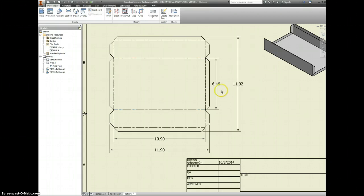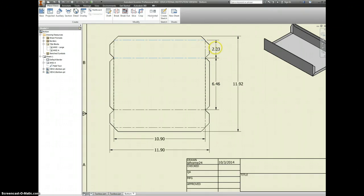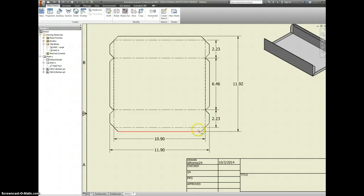We're going to round quite a few of these. Inventor is actually calculating how big this would need to be to make it the dimensions that we said we wanted, which is kind of neat. We are going to chain our dimensions here, and this is more for ease of reading it. For the people who are putting this together, they're going to measure from the side in, and make sure those two measurements are both two and a quarter.